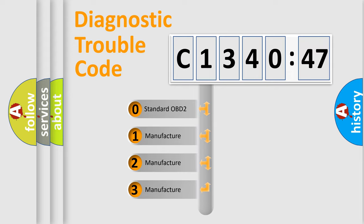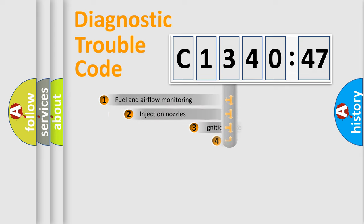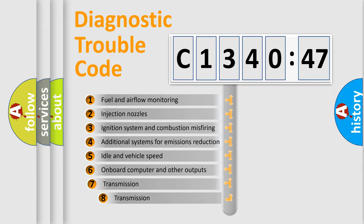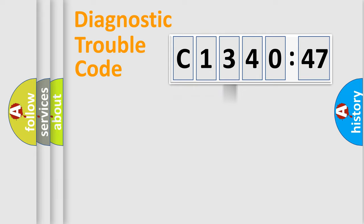If the second character is expressed as zero, it is a standardized error. In the case of numbers 1, 2, or 3, it is a car-specific error. The third character specifies a subset of errors.